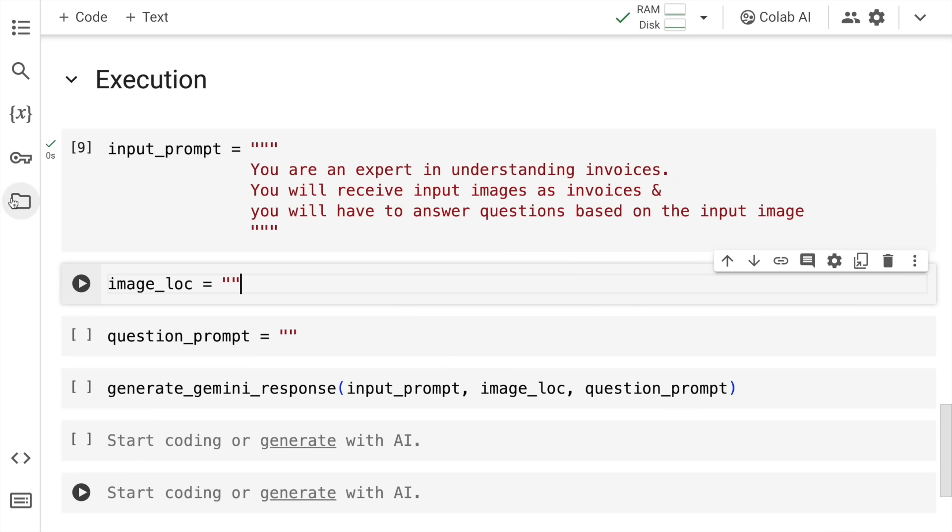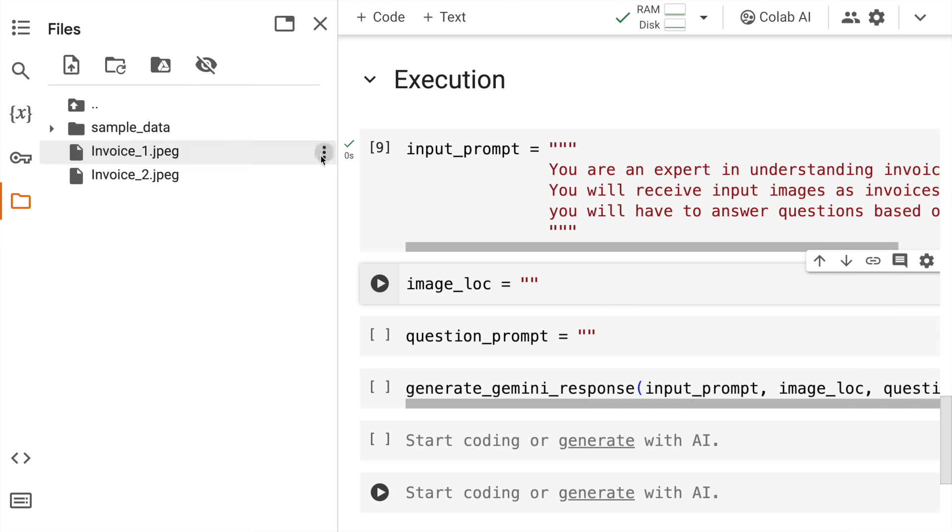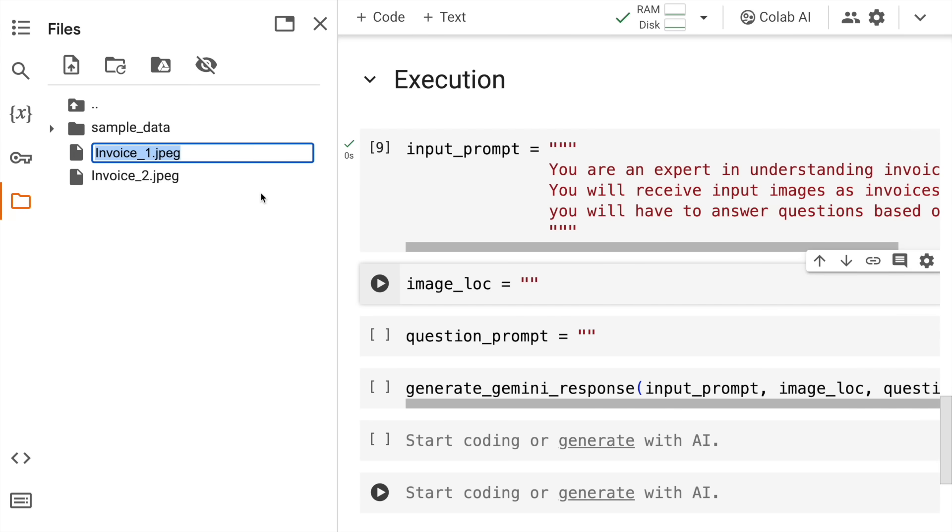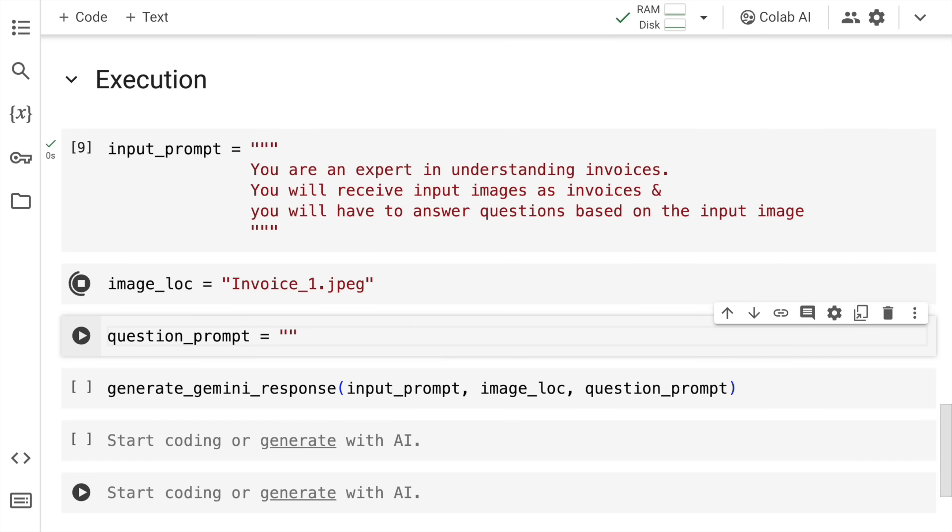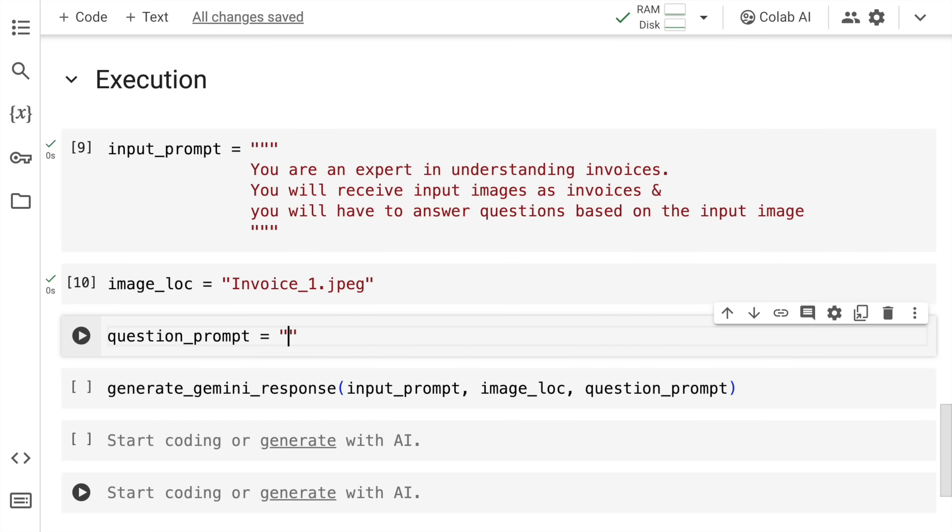Now I have two images, we'll go over both the images one by one. So I have invoice underscore one and invoice underscore two. So just to be sure of the name, I'm copying the name as well. So I say this is my first file location. Now let's ask some questions to the invoice.